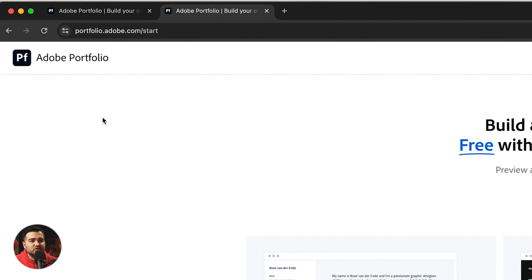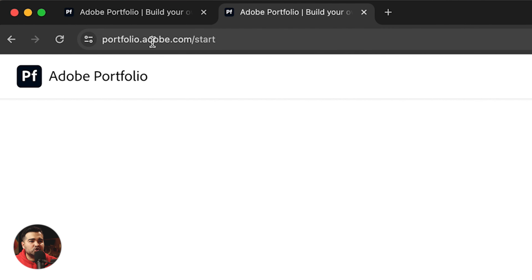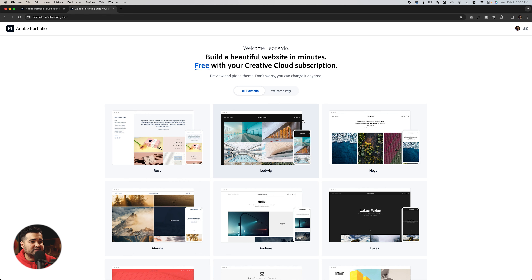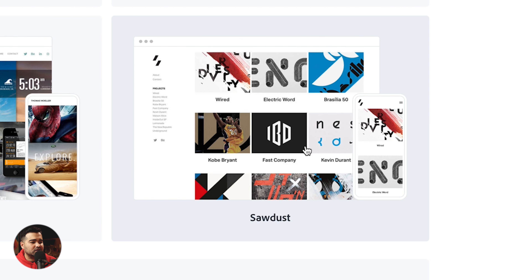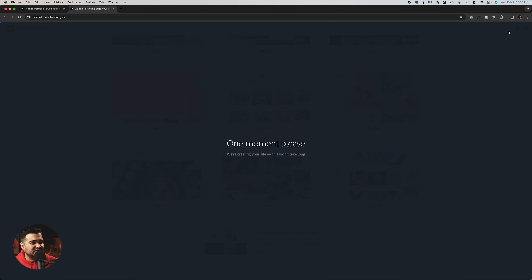The first thing you have to do is to go to portfolio.adobe.com. And here we're going to select the theme named Sawdust. I think this theme looks really, really good — we're going to use this theme.